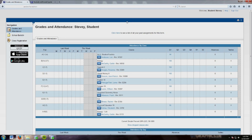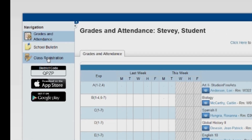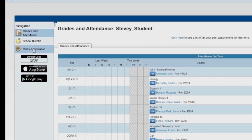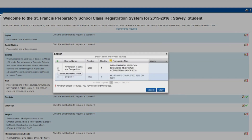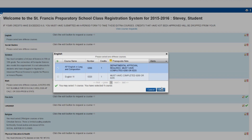Once you are logged in, select Class Registration on the left side of the page. This will bring you to a screen where you will be making course requests. All the departments are listed. To select a course, left-click on the pencil on the right side of each department.